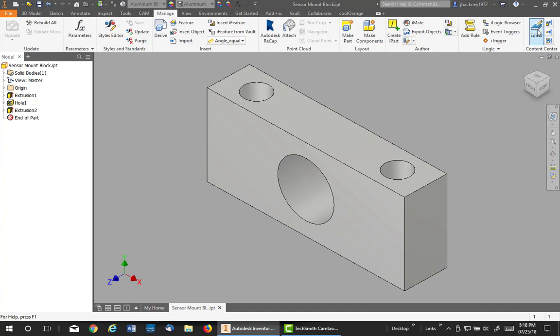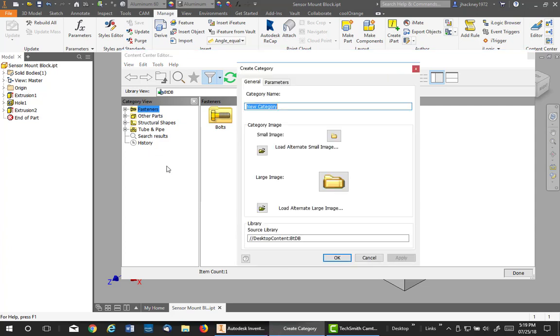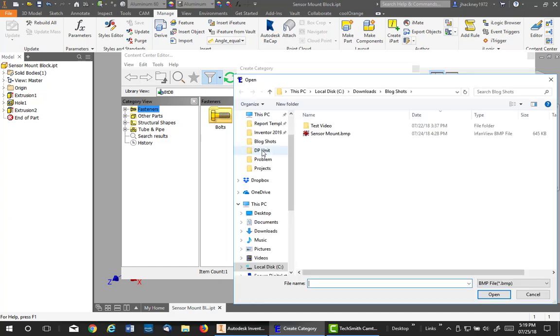Next thing, go to your editor and we're going to create a category for my sensor blocks. So I right-click on this white and hit create category. It's going to be called Sensor Blocks. I would like to have images, and I must remind you they are only bitmaps.